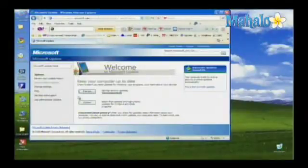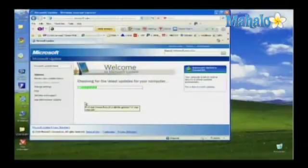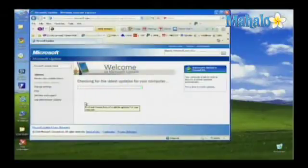When you get to the update screen, I like to click Custom instead of Express because Custom will give us a detailed look at whatever updates are available.